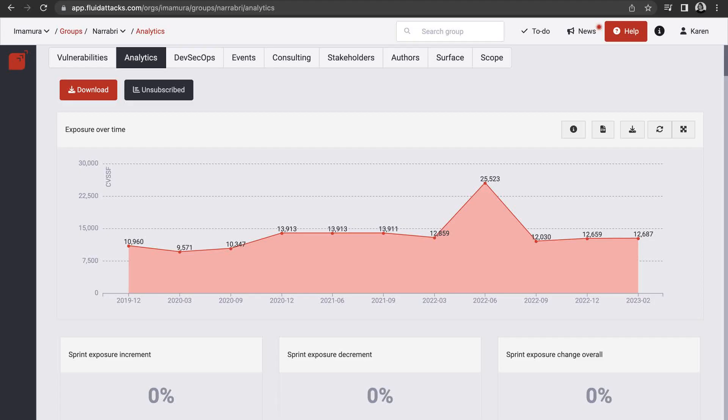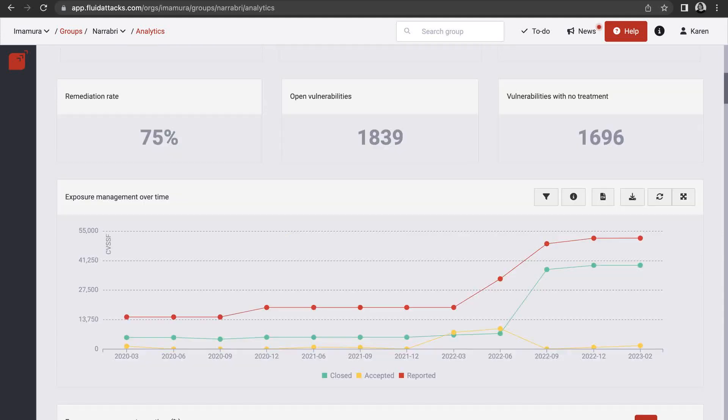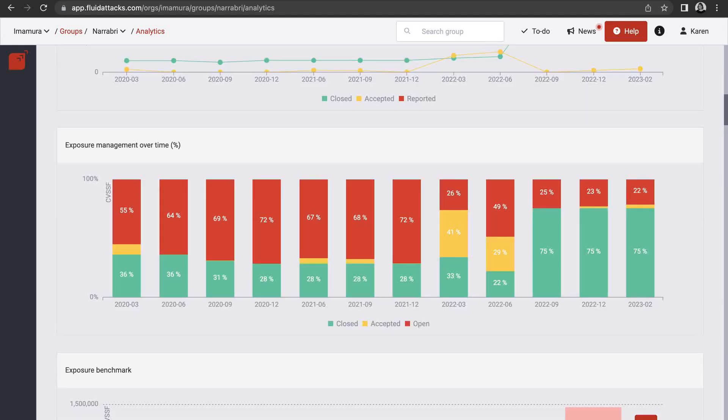In the group, you also have charts and figures related to the vulnerabilities found in your application, the risk exposure they represent, the changes over time, your remediation achievements, and much more.